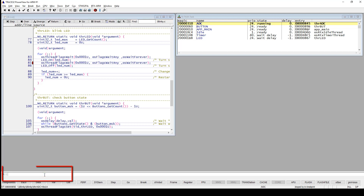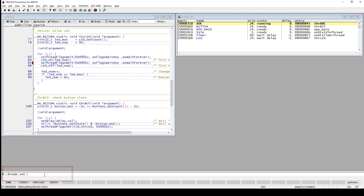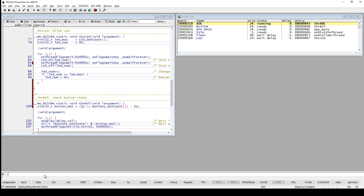You can also set a breakpoint from the command line by using the break.set command, and then give it the address or the symbol name as a parameter - for example, break.set threadbutt. This will set a program breakpoint on the entry point of the function threadbutt, as you can see here.